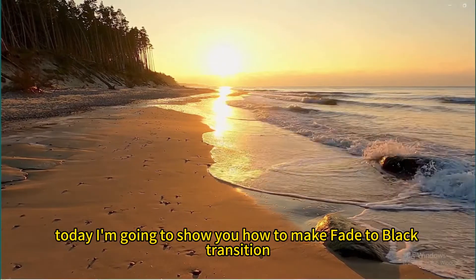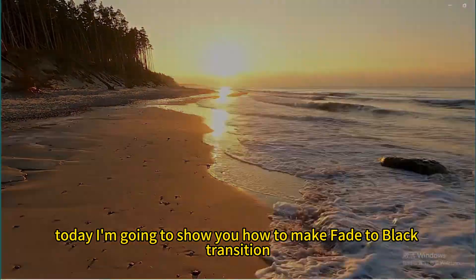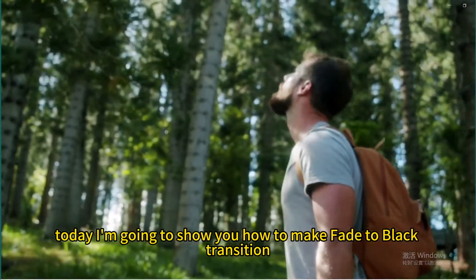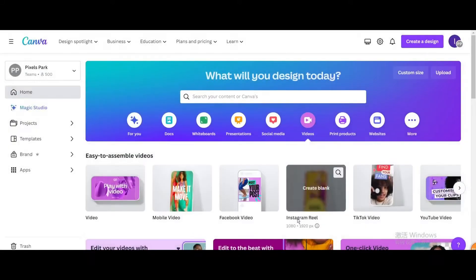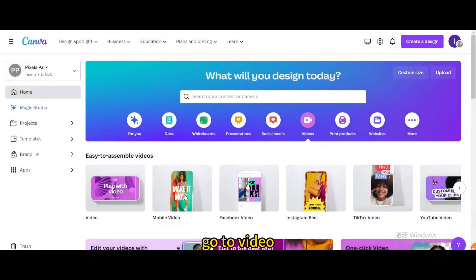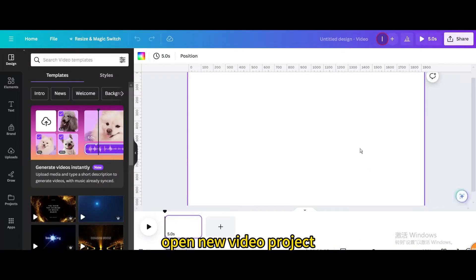Today I'm going to show you how to make a fade to black transition. Go to video and open a new video project.